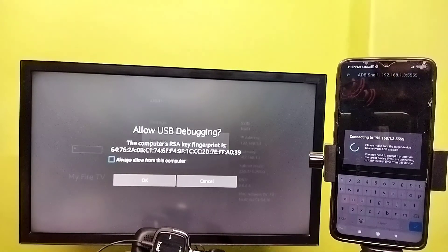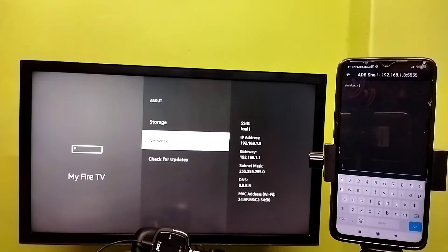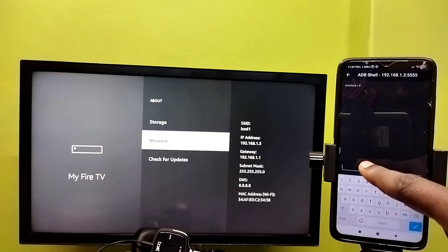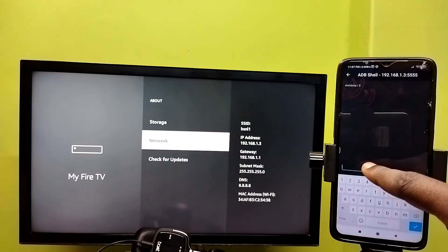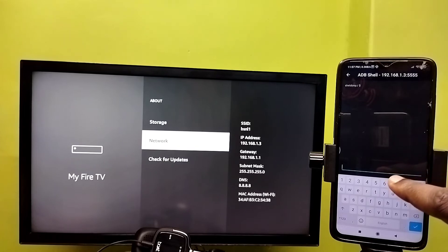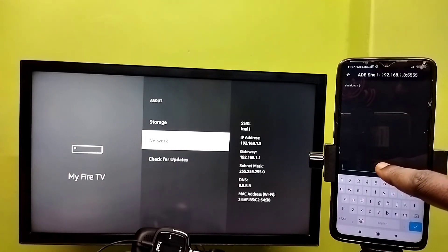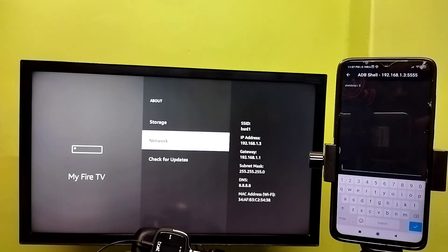On the Fire TV Stick you will see a confirmation message — select OK to allow the connection. Once connected, you can type ADB commands here. For example, if you want to list all apps installed on the Fire TV Stick, type: pm list packages.